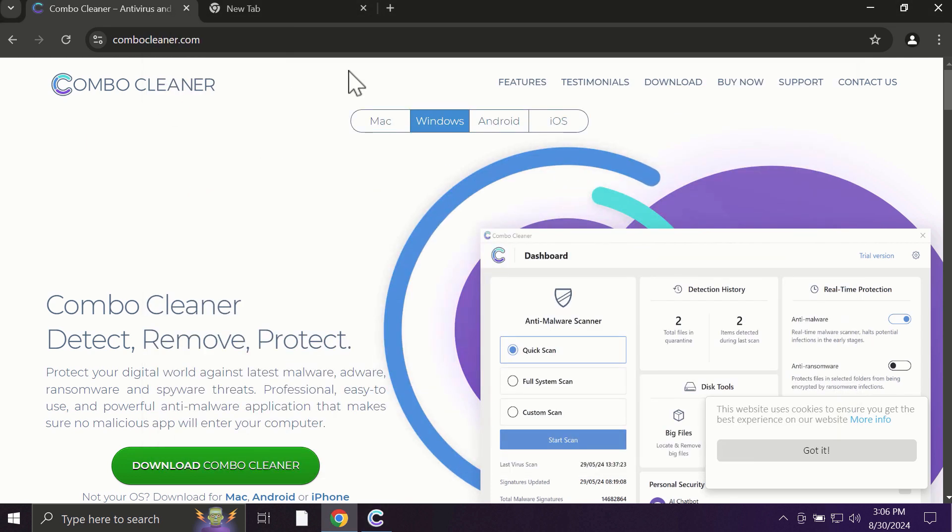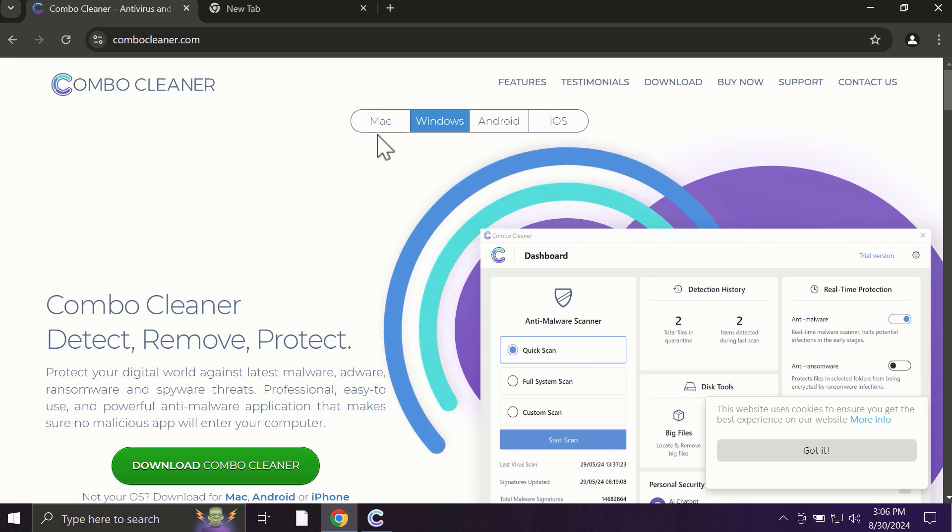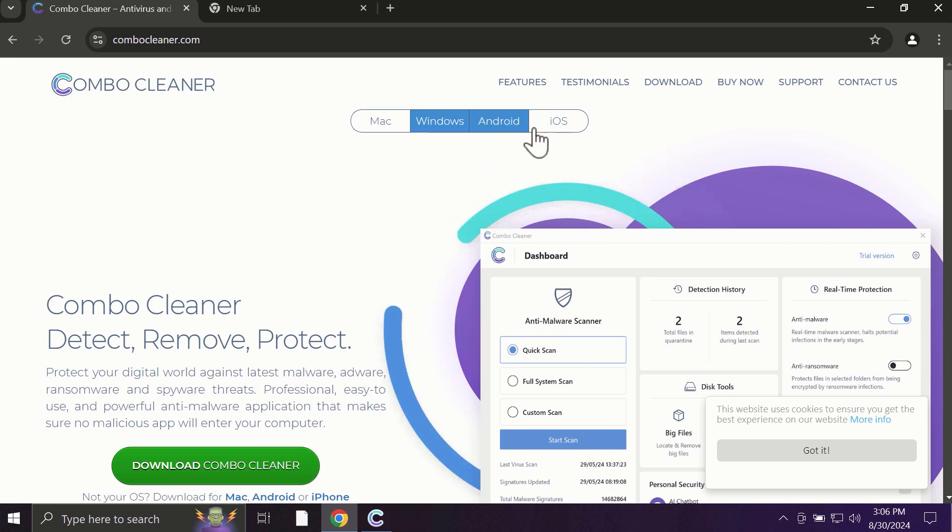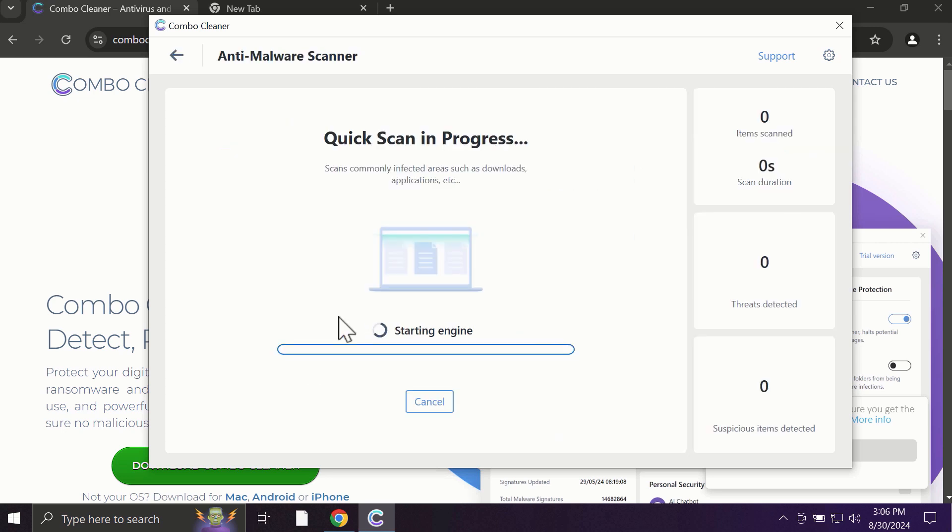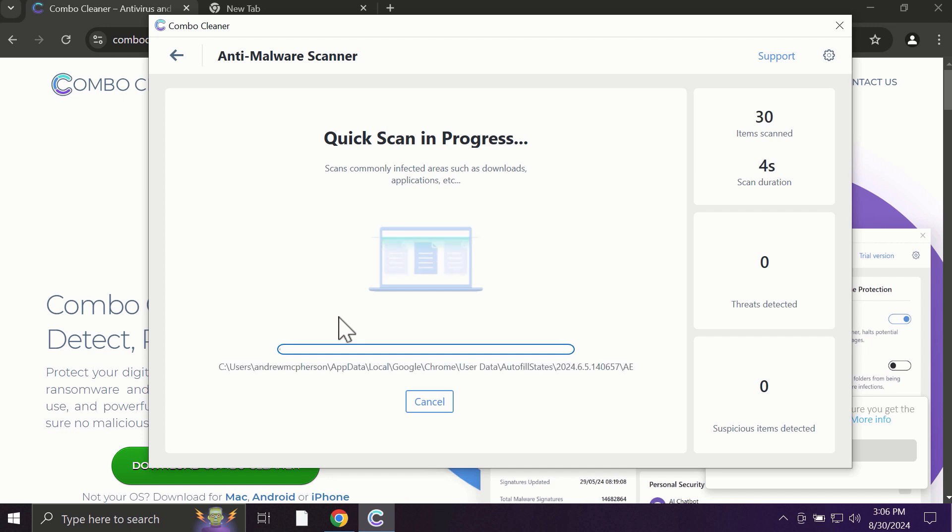ComboCleaner is available for all popular operating systems: Mac, Windows, Android, and iOS. After you click the start scan button, the antivirus database will be updated first, then the scanning will begin.